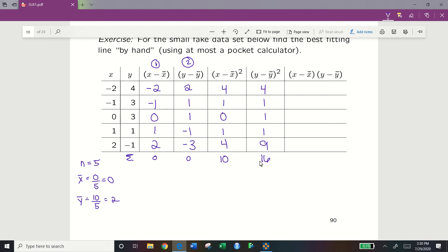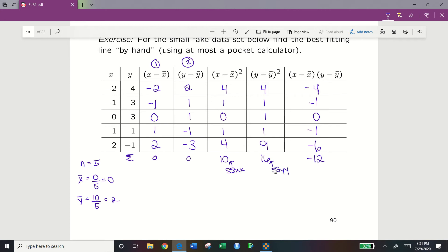The last column multiplies the first and second columns: negative 4, negative 1, 0, negative 1, negative 6. Adding these gives negative 12. We name these three key quantities: SSxx is the summation of (x minus x-bar) squared, SSyy is the summation of (y minus y-bar) squared, and SSxy is the summation of (x minus x-bar)(y minus y-bar).